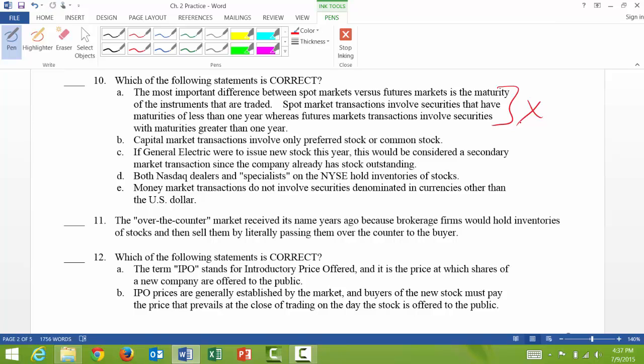10b: capital market transactions involve only preferred stock or common stock. That's not true — it's not only those two. Bonds are also included, so just remember bonds are included there.